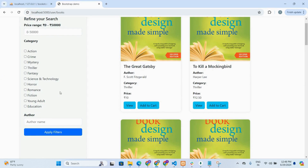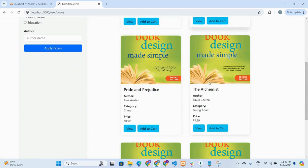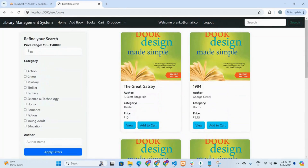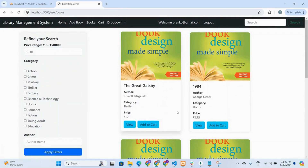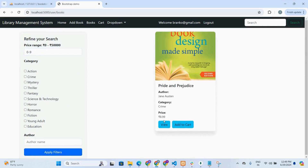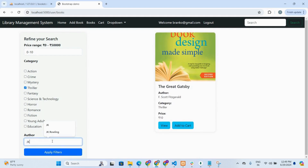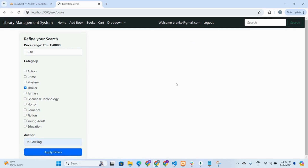Let's try each filter. Filtering price between 0 and 10 shows all books in that range. Filtering between 9 and 10 shows books in that narrower range. Filtering between 0 and 9 shows only one book available in that price range. If a user wants books between 0 and 10 in the thriller category, clicking the thriller checkbox and applying the filter shows one book available. Combining all three filter types with an author name returns no results in this case.